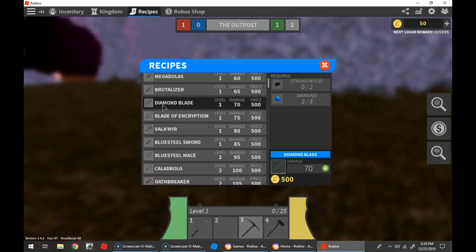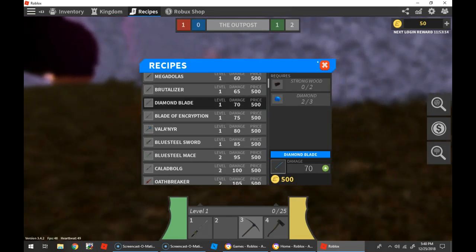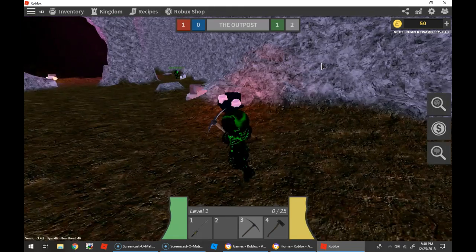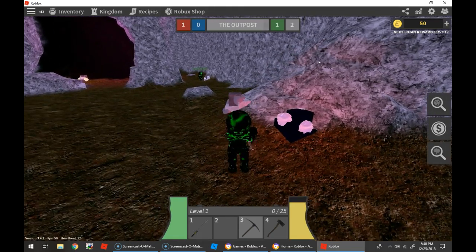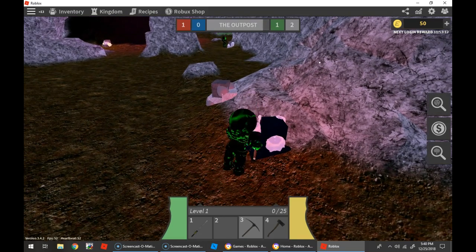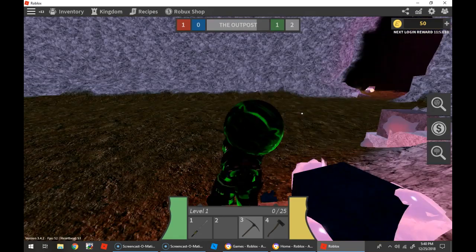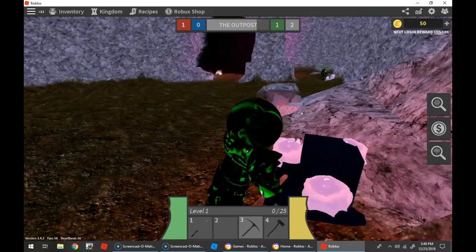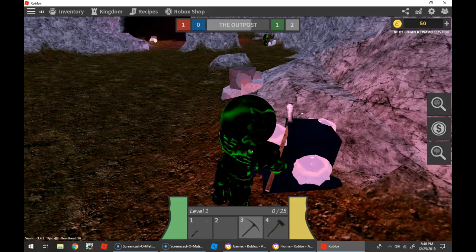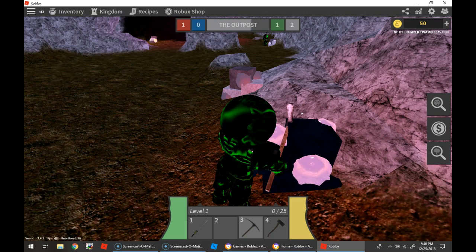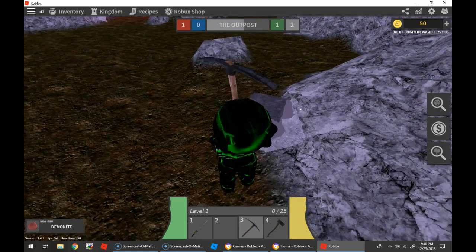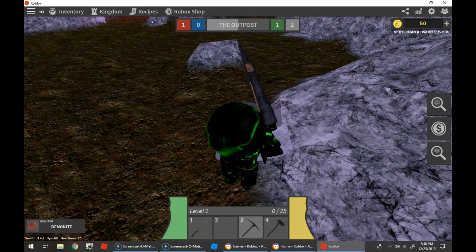The first diamond blade I need strong wood, though. Plus another diamond. So, yeah. Collect that. Demonite.